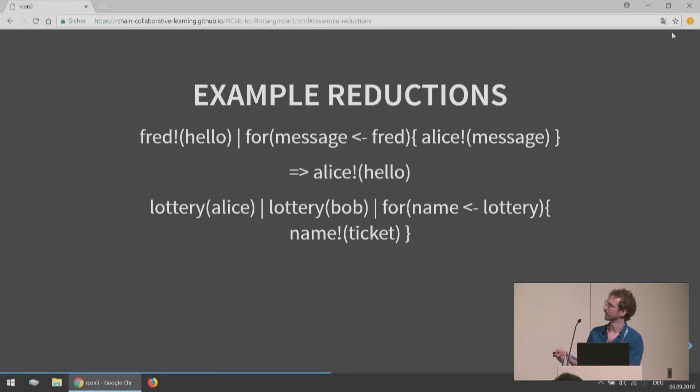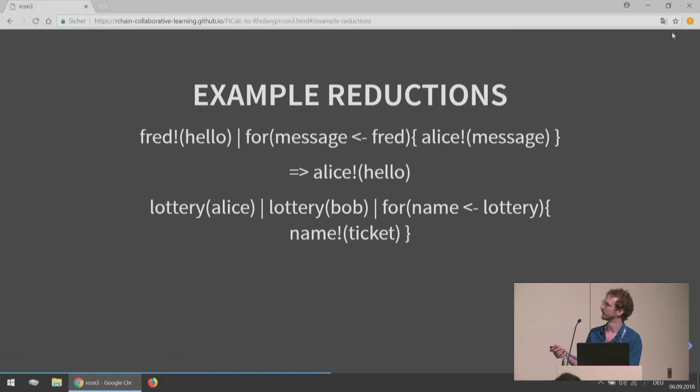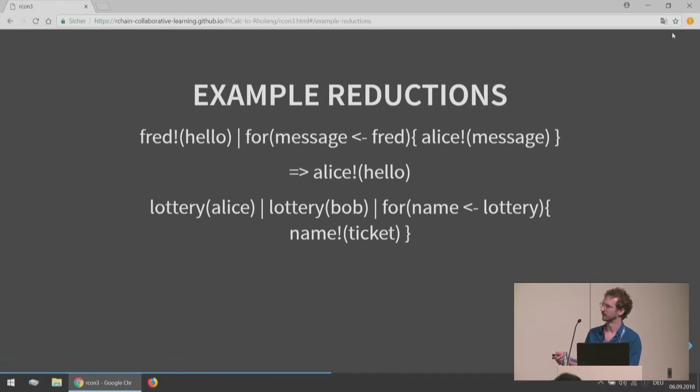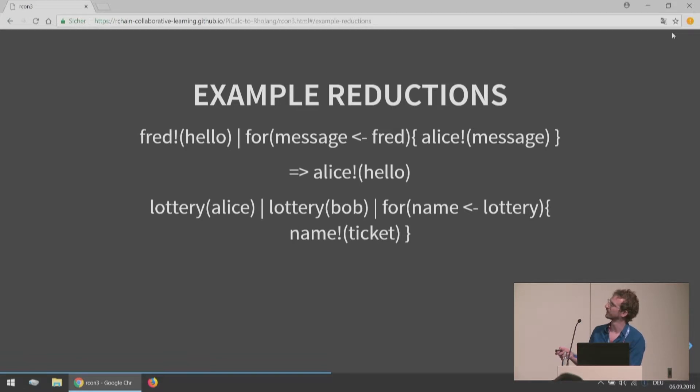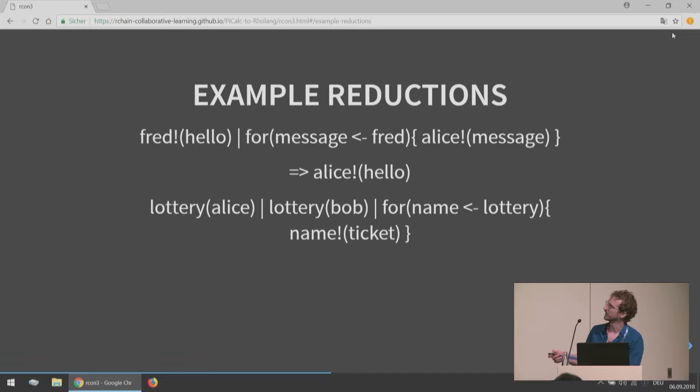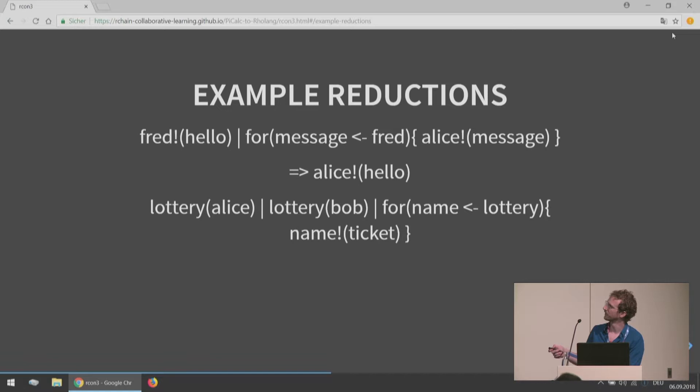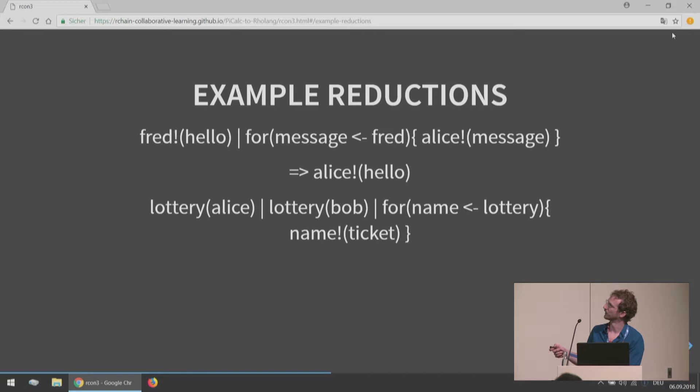Another process we could have is we could imagine a whole process that's a lottery game. There's an example dapp on the test net that if you look at the code, it looks kind of almost exactly like this. We have this lottery name that's set up. And we have Alice, oh my, there should be exclamation marks there. Sorry. Yeah, so say that Alice has submitted her name to the lottery, Bob has submitted his name to the lottery. And then we have this lottery contract here that whenever we receive something from the name lottery, we are going to give them a ticket.